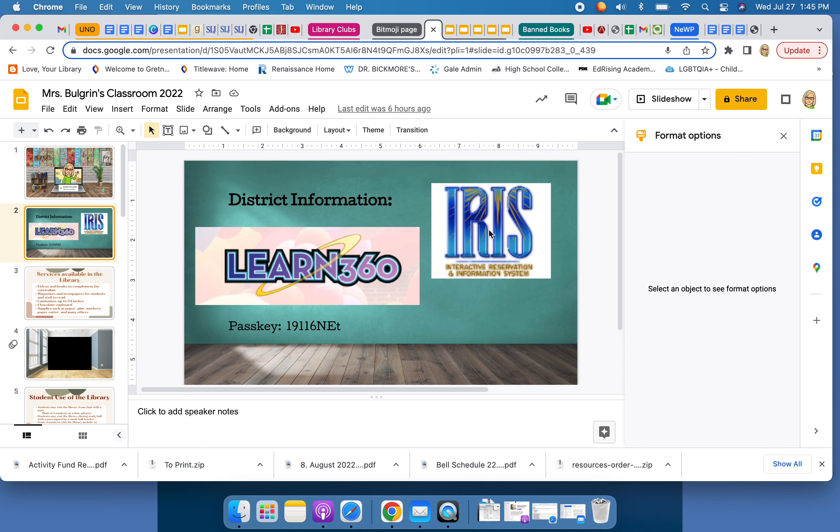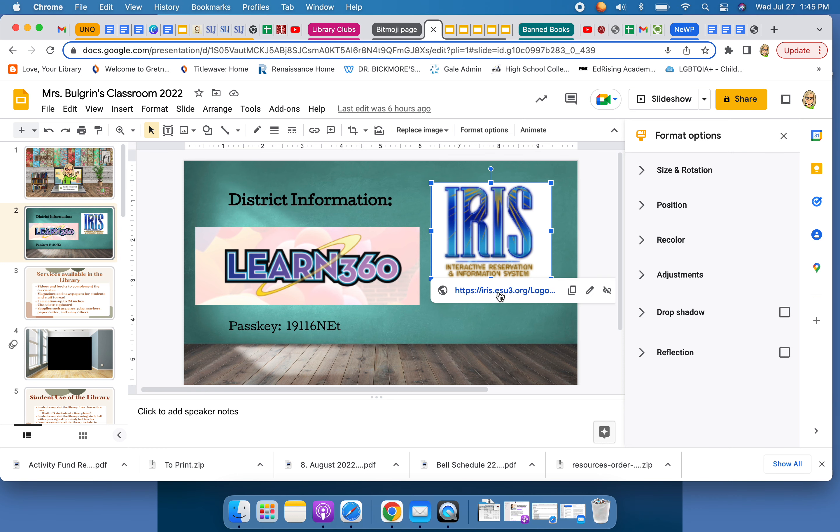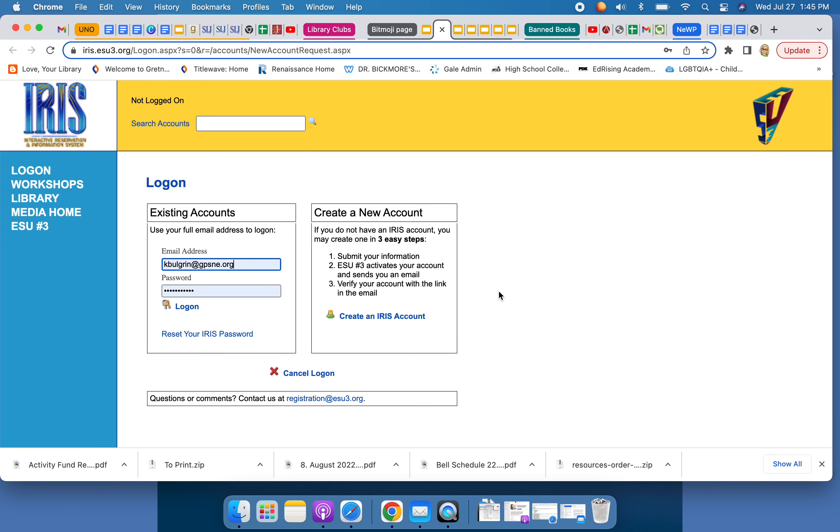So the first one is IRIS. IRIS is a way for you to sign up for workshops through the ESU. The ESU has lots of workshops for lots of content and you might find one or you might be told about one from your friends, from your co-workers, from your department chair, or from someone in administration.